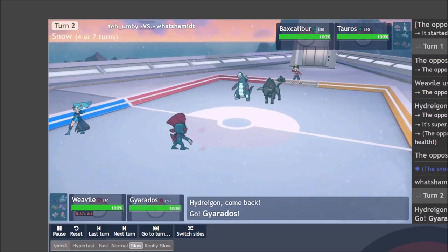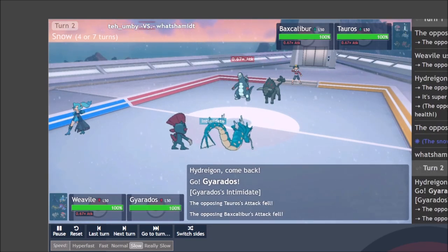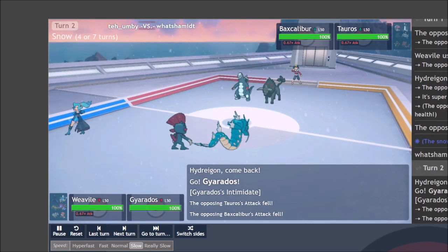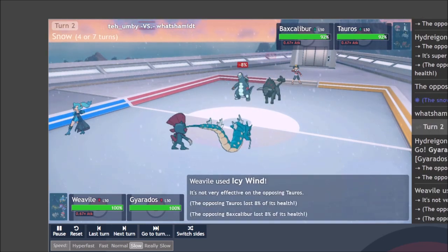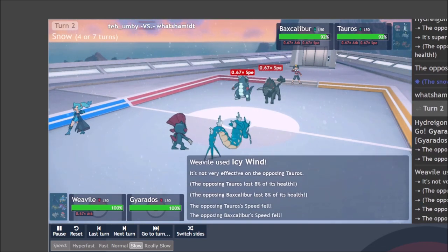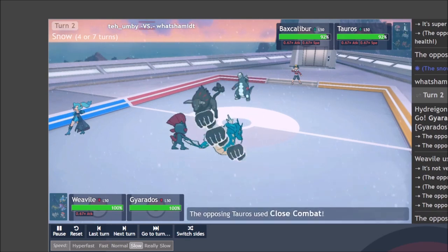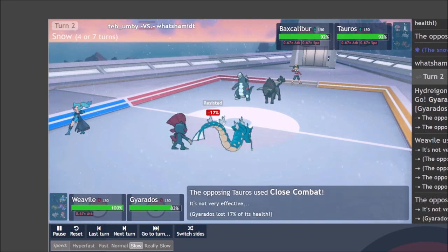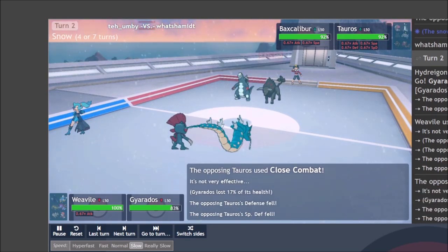They bring in the Baxcalibur and just to be safe. I bring in Gyarados to drop both of their attack stats. And then I follow up with Icy Wind again to set up the Gyarados for these following turns.